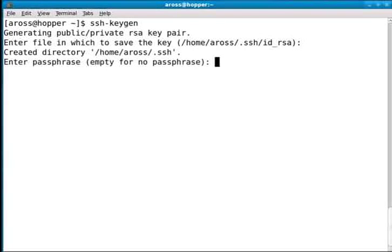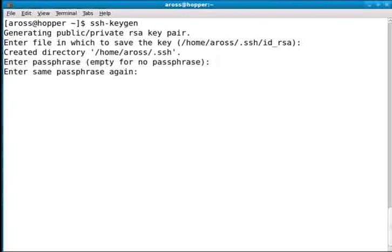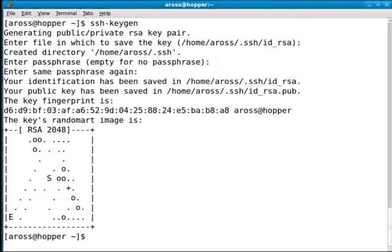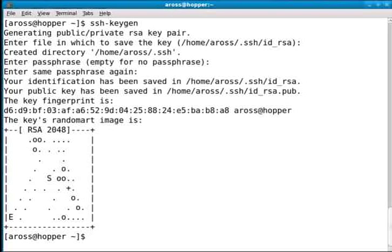In this case, I'm going to hit enter for a blank passphrase, and again, and now my keys have been generated both the private and public key.